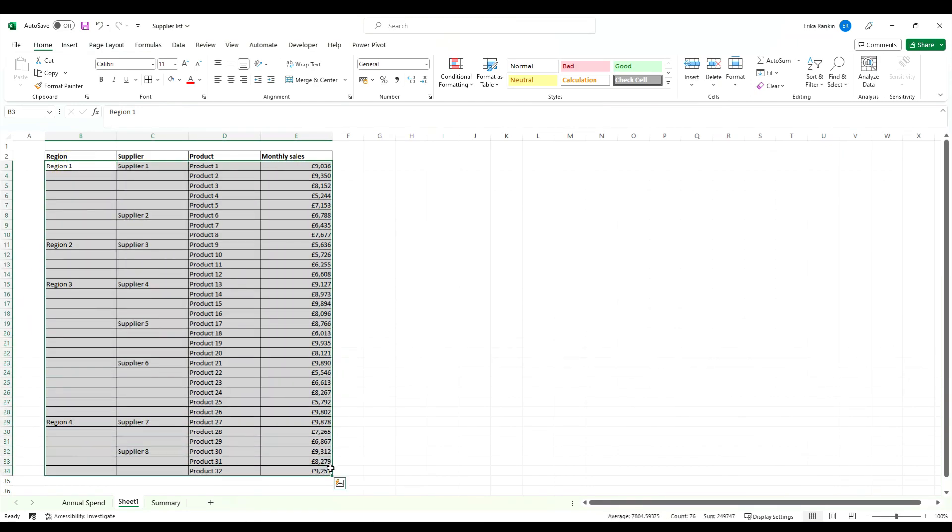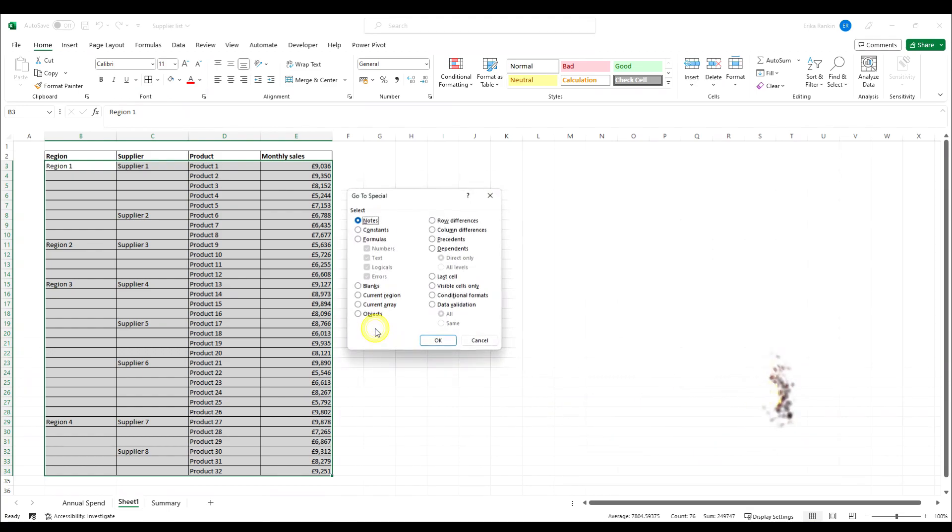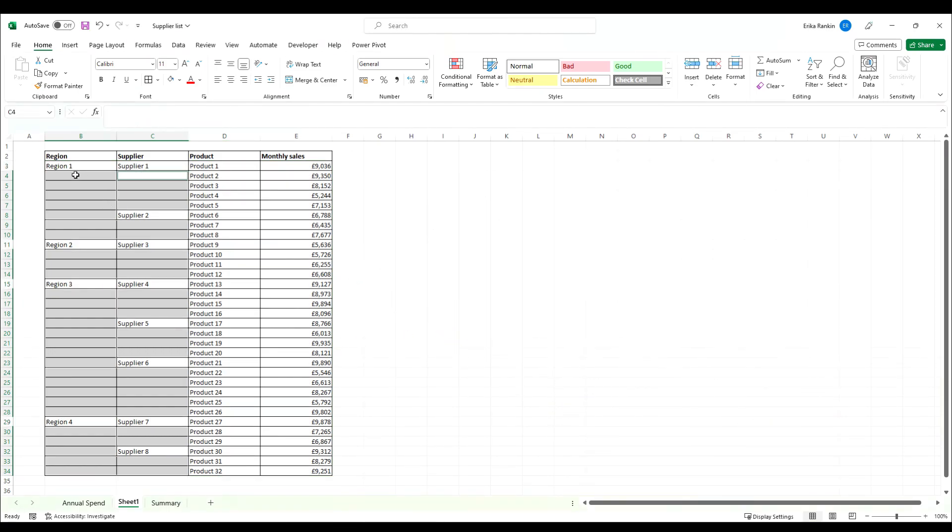So what we're going to do is select our table, hit Control+G which is the go to shortcut, and then click on special, select our blanks, and click OK. When it's done, it's selected all those blank cells that you want to have filled in.